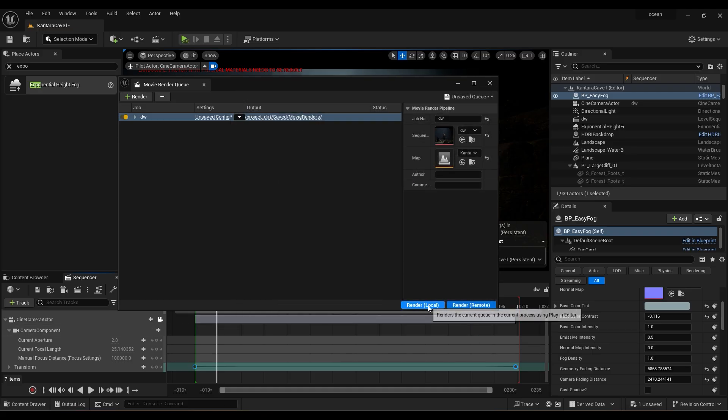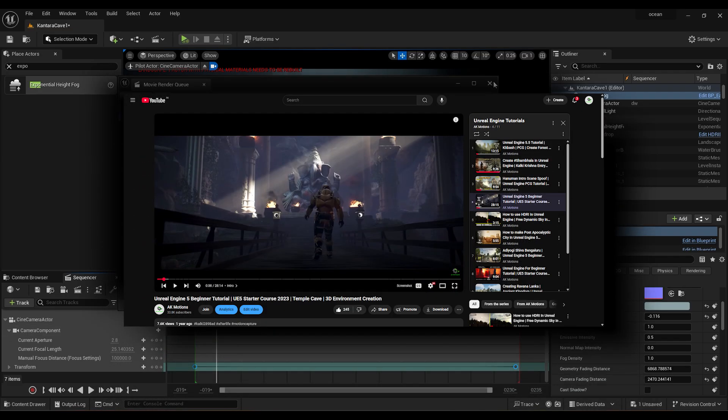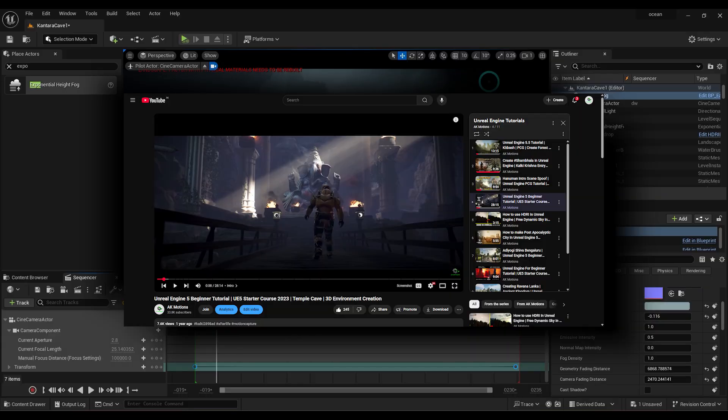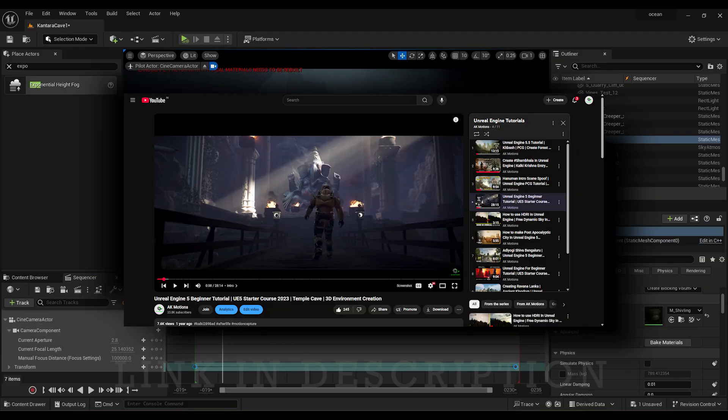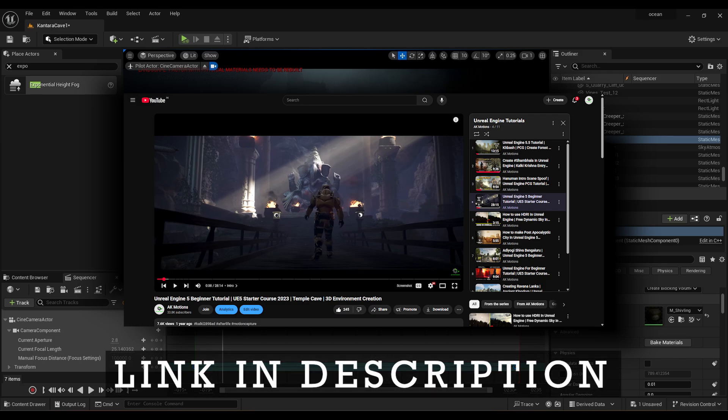If you want a detailed tutorial, watch my Unreal Engine tutorial. This covers creating closer camera animation, export settings, creating 3D environments. Link is in the description.